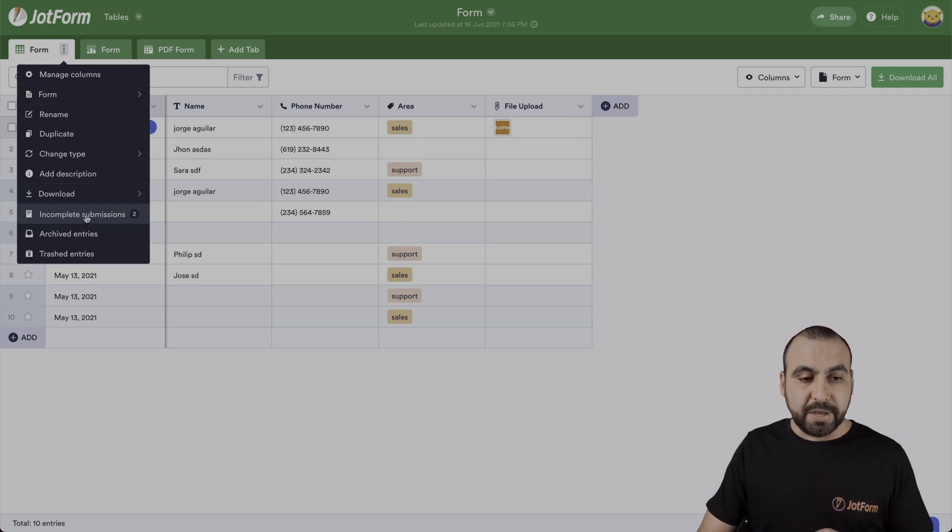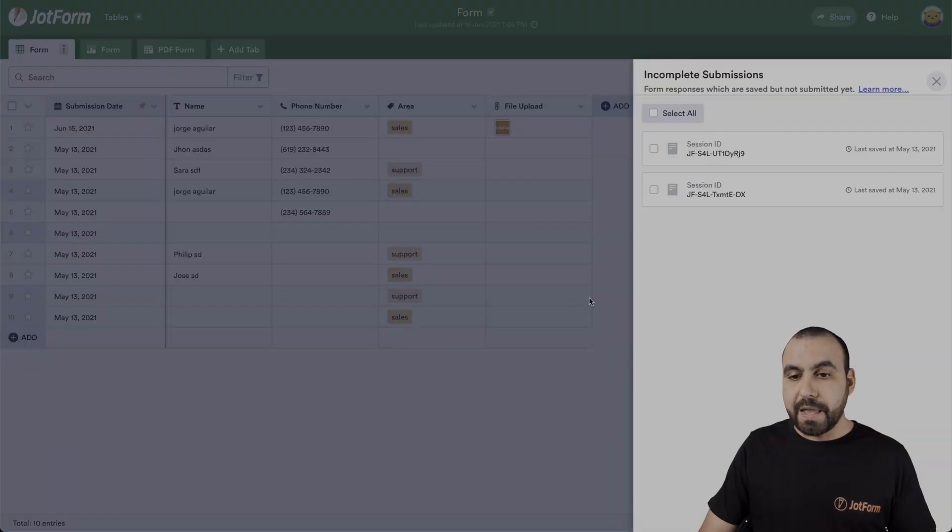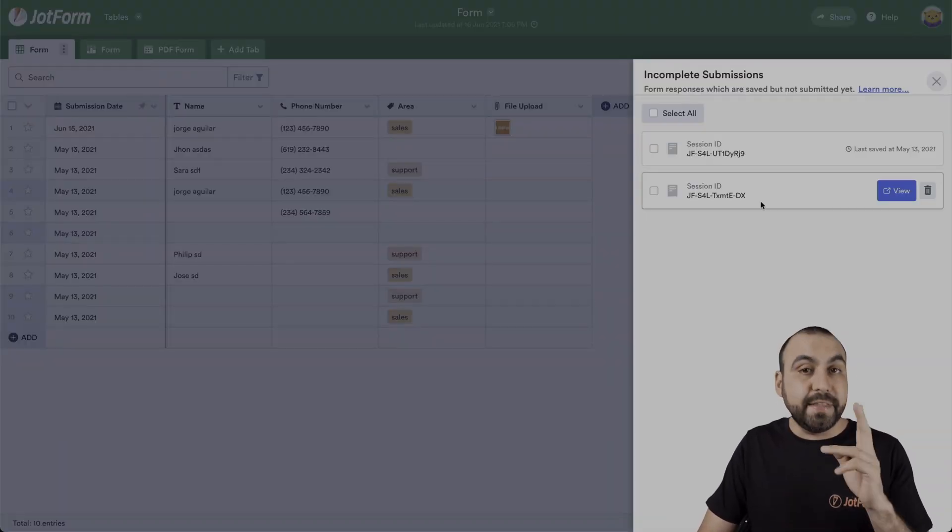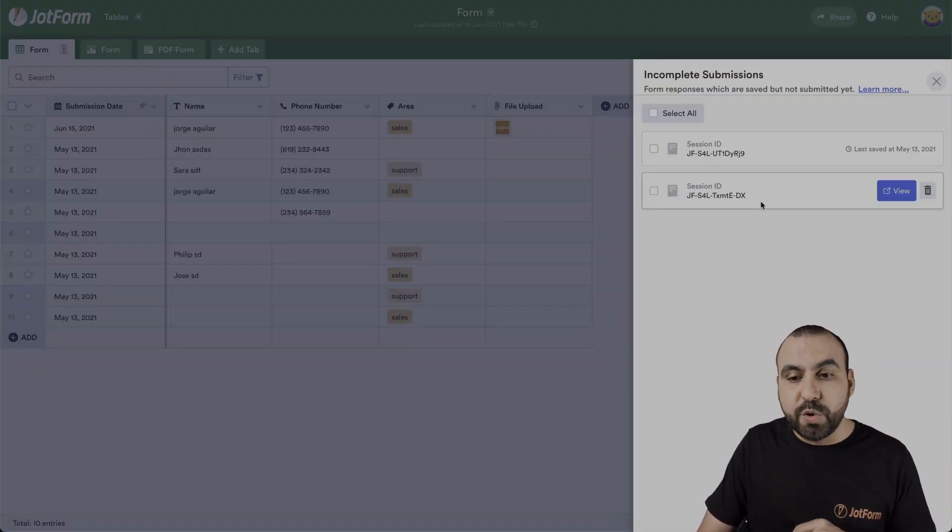So let's click on it and now it pops up. We can view the incomplete submissions. And in this case, we have two of them.